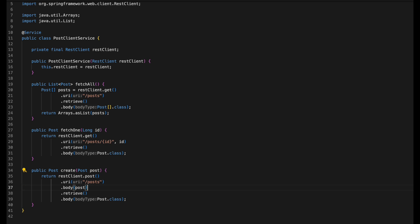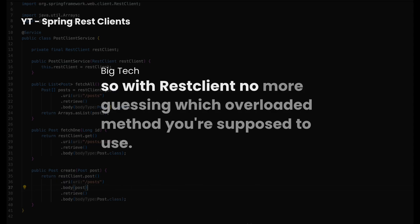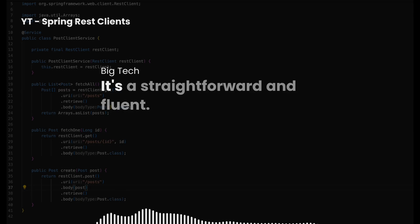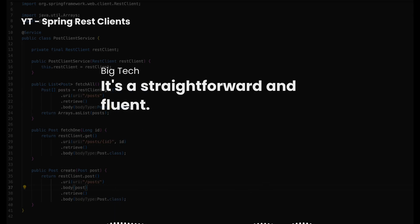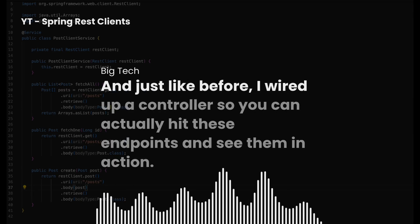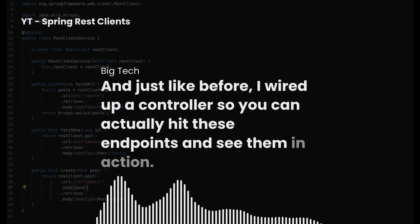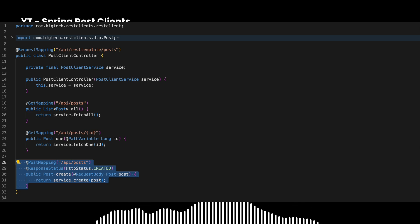Now let's look at how to actually use REST client in a service class to talk to the JSON Placeholder API. You'll notice how clean this is compared to the old way. For getting a single post, it's basically the same — you just need to add the post ID. And for creating a post, call the post method, pass your data to the body, and retrieve the result. No more guessing which overloaded method you're supposed to use — it's straightforward and fluent.